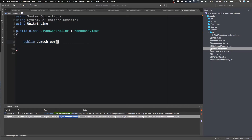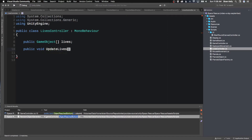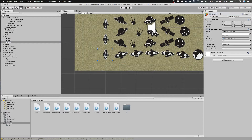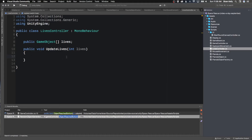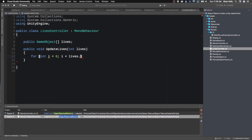So I'm going to do public GameObject, and these are going to be lives. And I'm going to have public void UpdateLives. Then I'm going to specify the number of lives that we have. Lives that we have — that should be lives one. So we have one life left and we should use that one, and that one becomes life three. For int i equals zero, i less than lives.Length, i++.